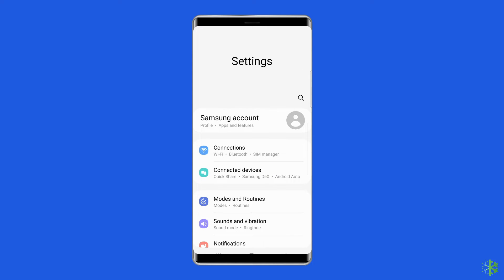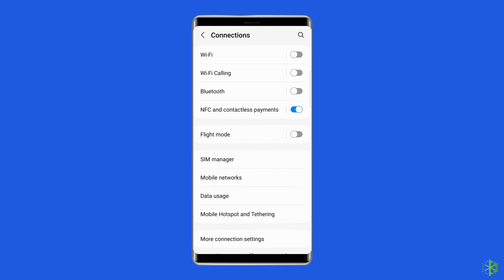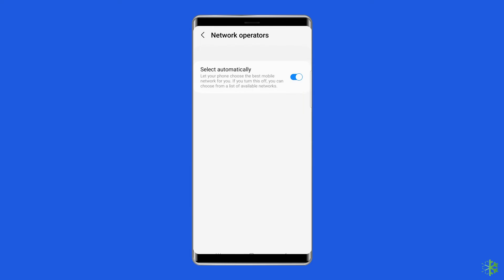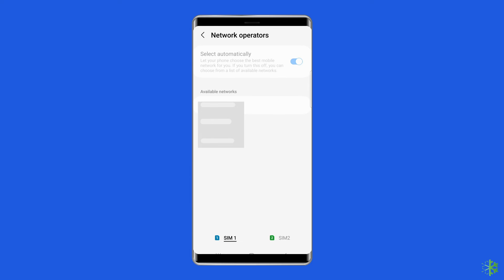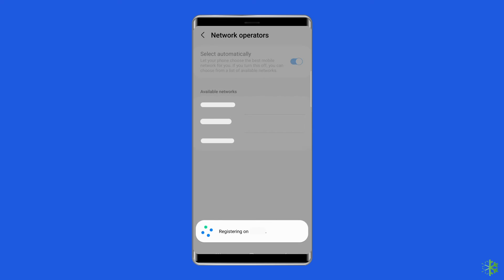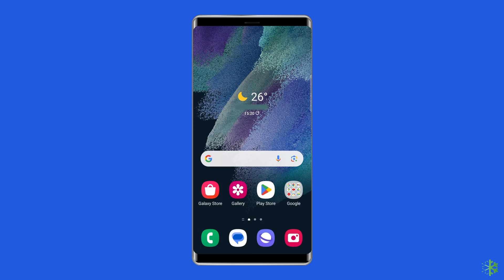Go to Settings, then Connections, then Mobile Networks, then Network Operators, then select Search Network. Doing this will scan for the networks available and will show you the list. Now from here, choose the appropriate network.